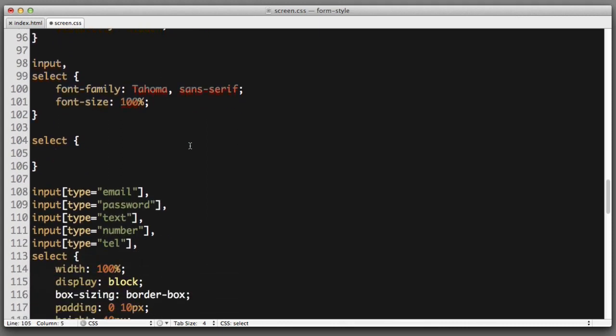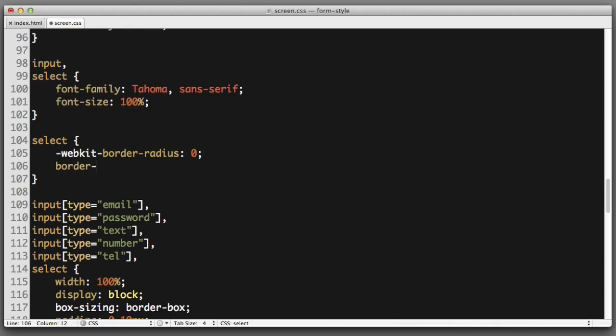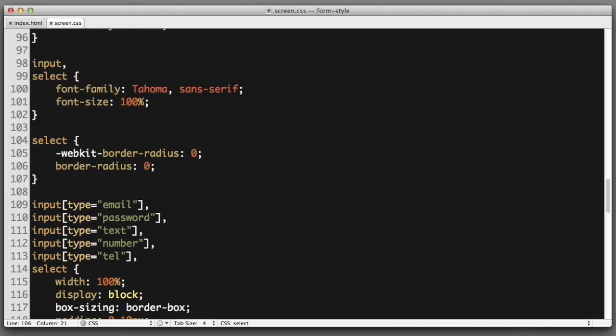Now we can see that the select element has rounded corners. And even if we specifically select the select element and say WebKit border radius zero and simply border radius zero, Chrome will still not remove the rounded corners.